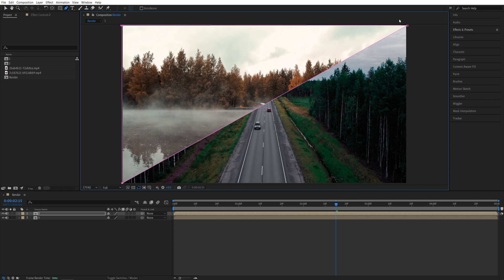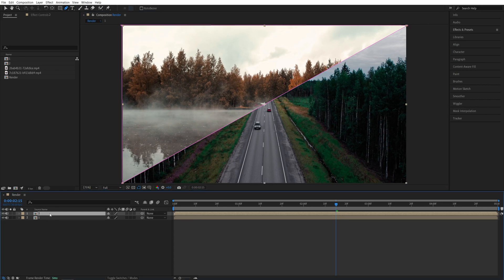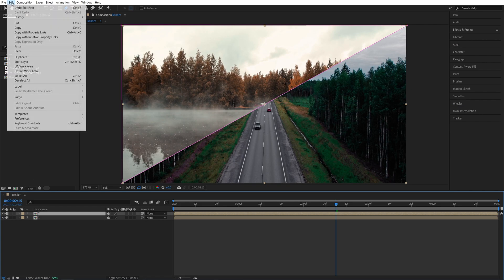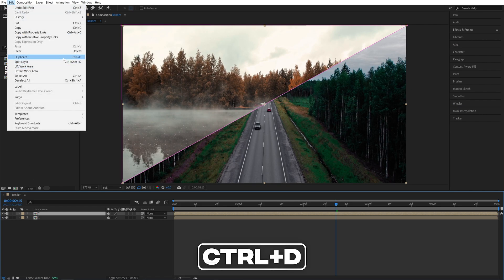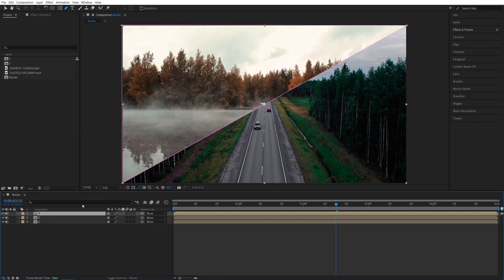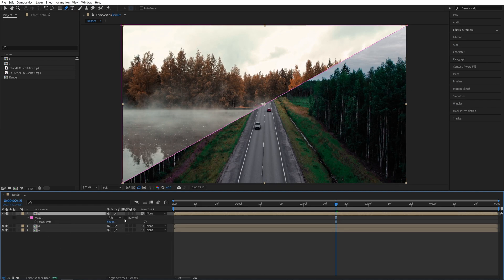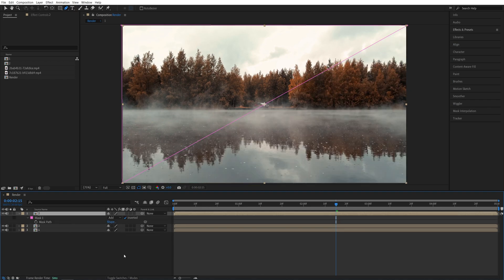So we've cut the video in half. Now we need to duplicate this video, so select the number 2 on the timeline, go up to Edit, Duplicate, or press Ctrl-D as the shortcut, then press M on the keyboard on the duplicated layer and check Invert.